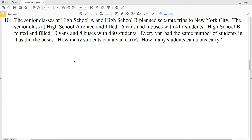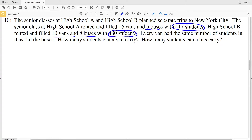Number 10 says that the senior classes at high school A and high school B planned separate trips to New York City. The senior class at high school A rented and filled 16 vans and 5 buses with 417 students. High school B rented and filled 10 vans and 8 buses with 480 students. Every van has the same number of students, as do the buses.